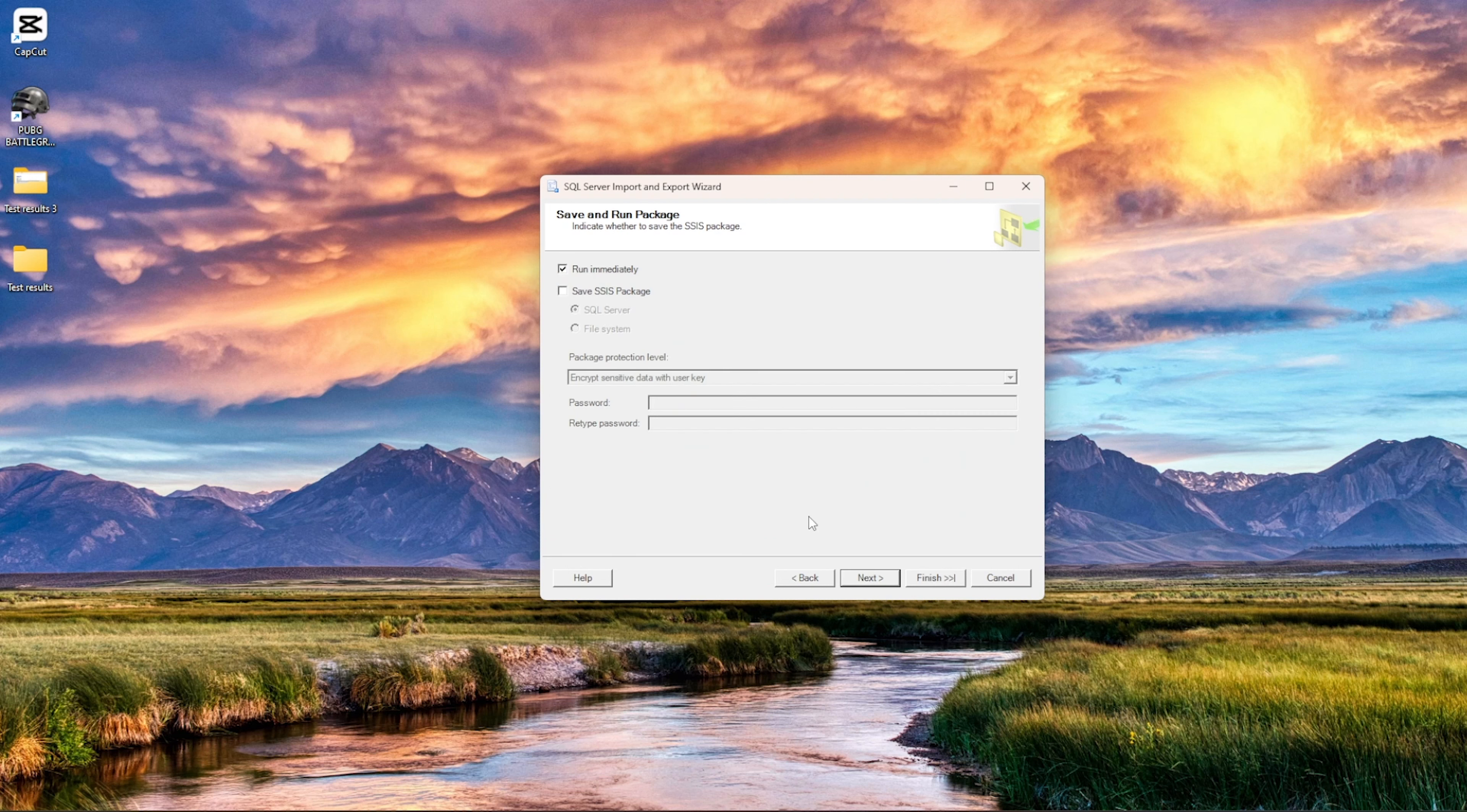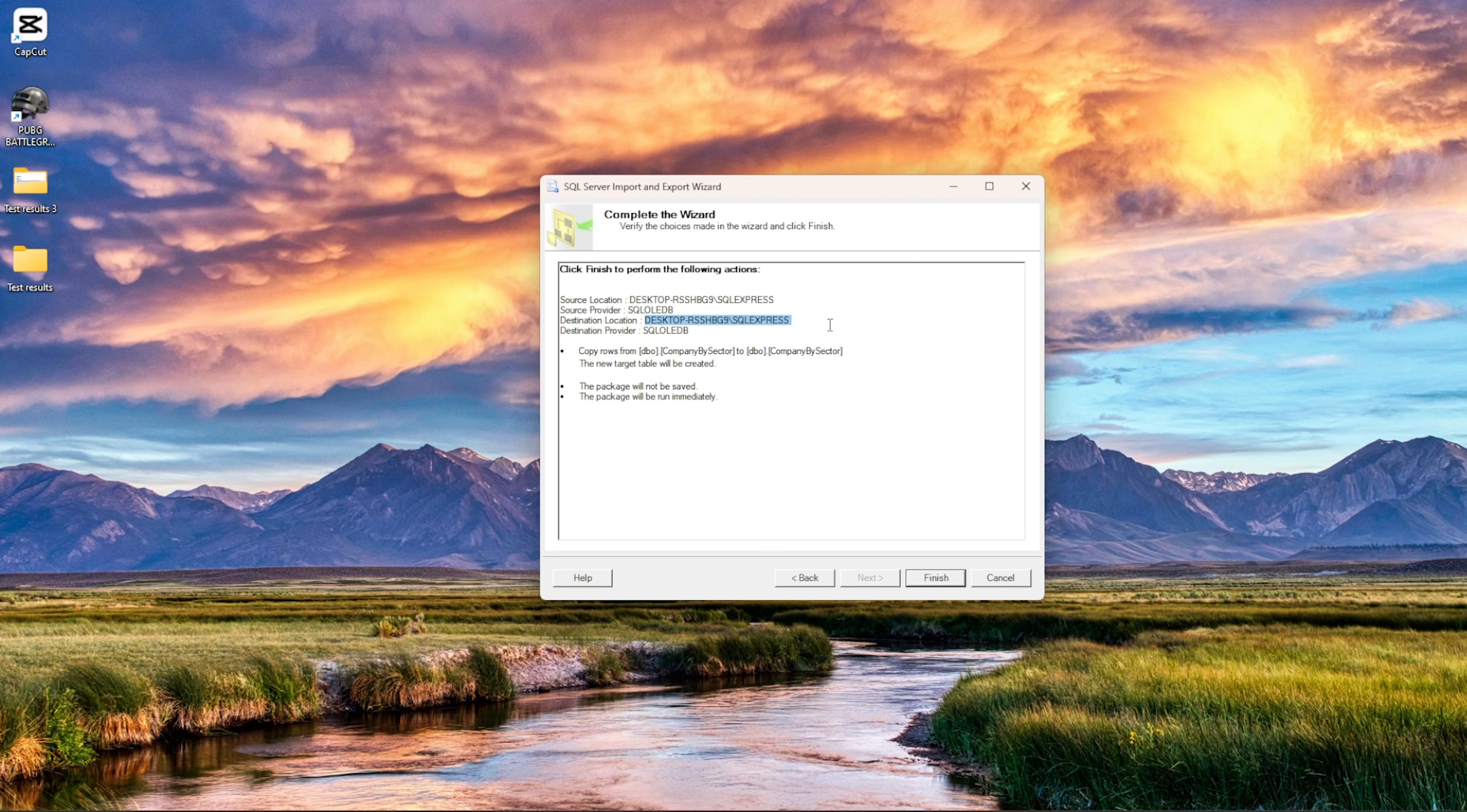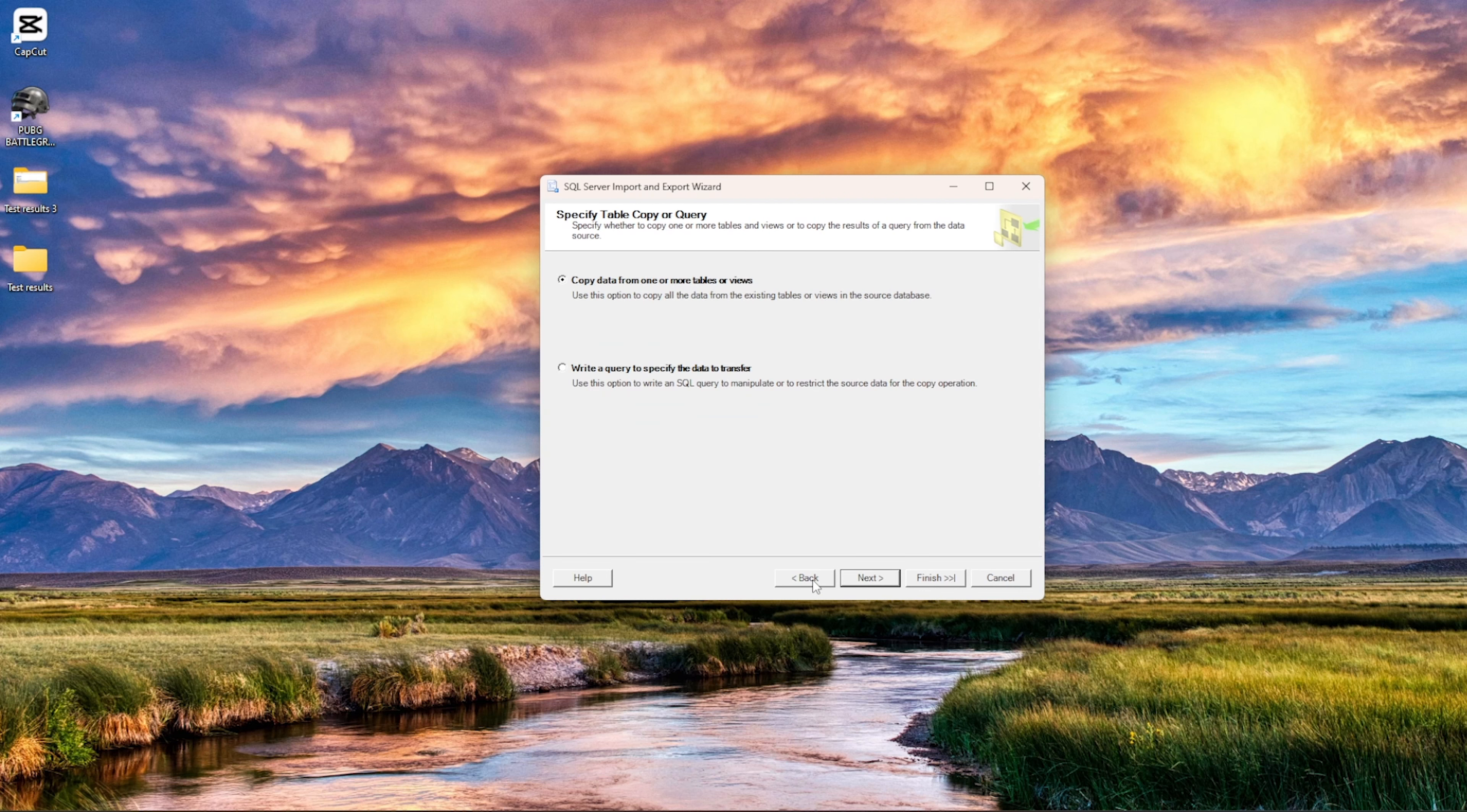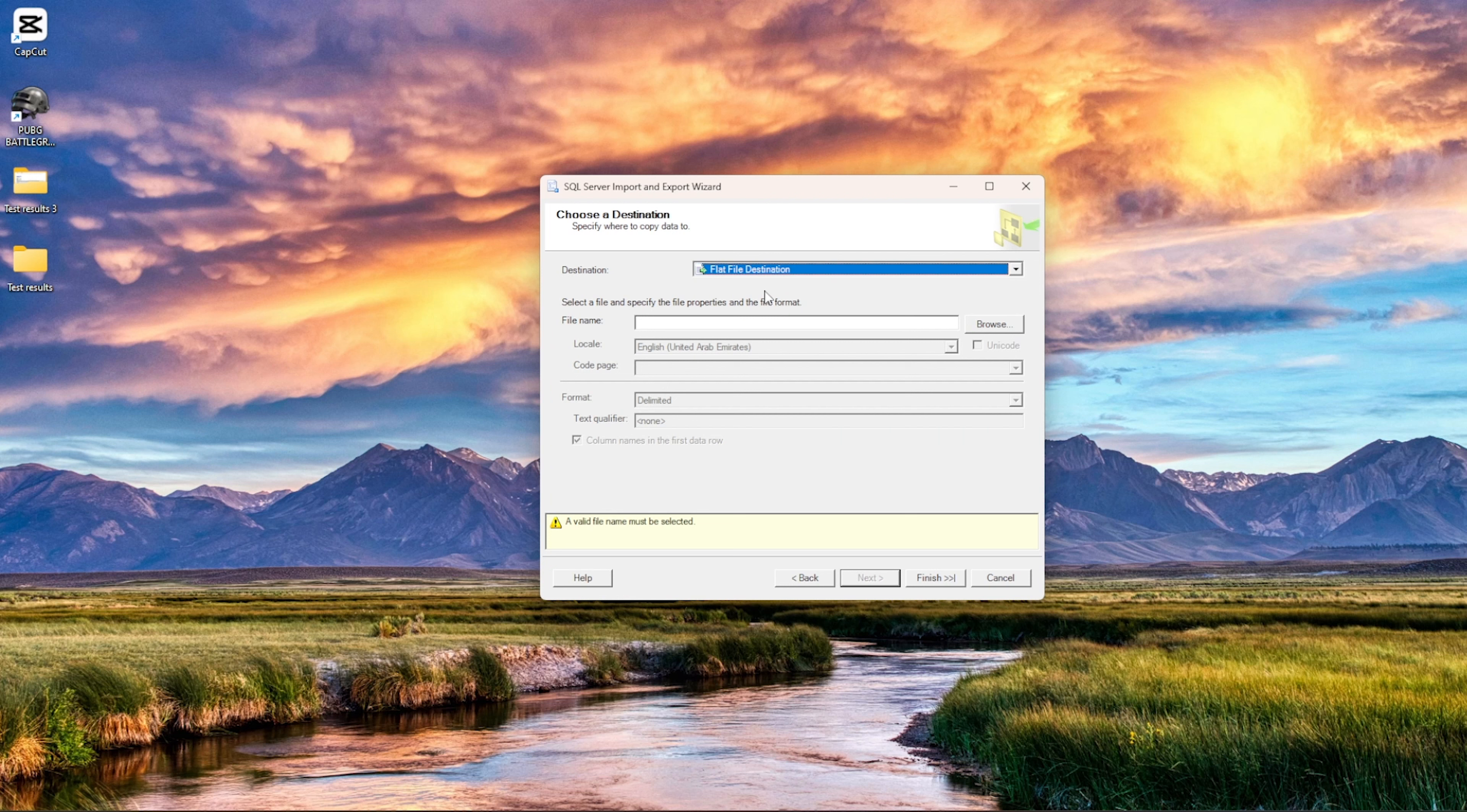Now it's asking whether you would like to run the, so immediately, or you would like to create an SSIS package. So right now we will just run it immediately. So click finish to perform this following action. So source location is this one, destination location again. Wait, let me go back and I do not want the destination to be, to choose a destination. So let's not choose the destination as that. Let's select the flat file destination.